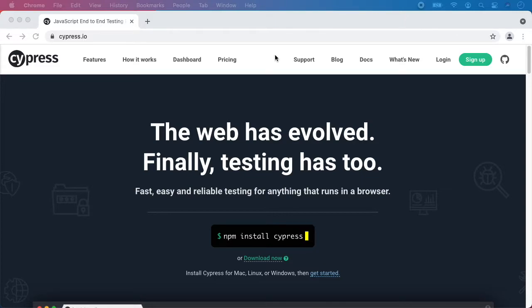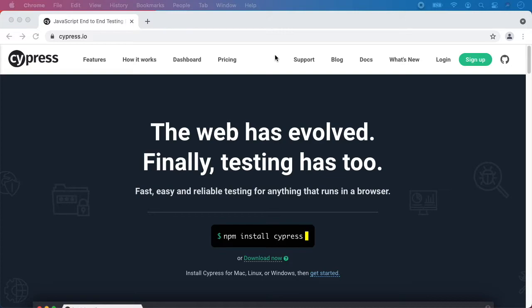Hello guys, in this video I'm going to teach you how to start with Cypress testing in less than 10 minutes.